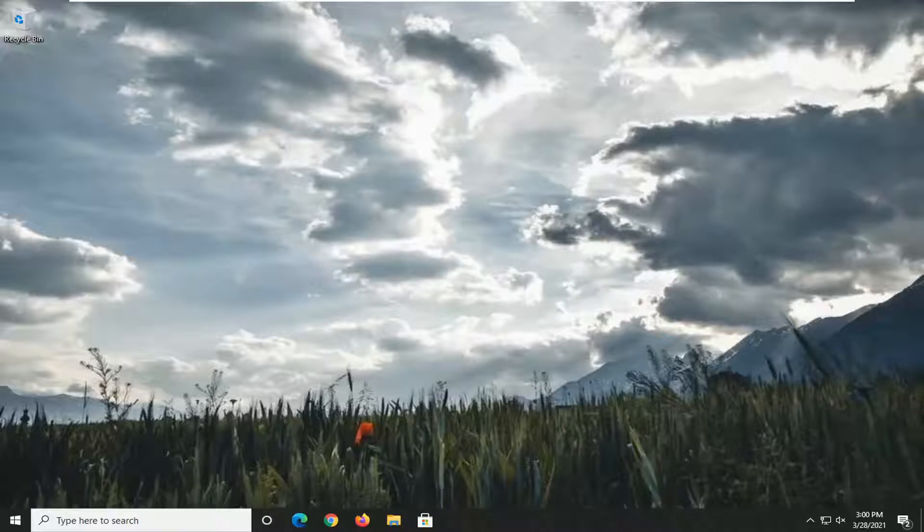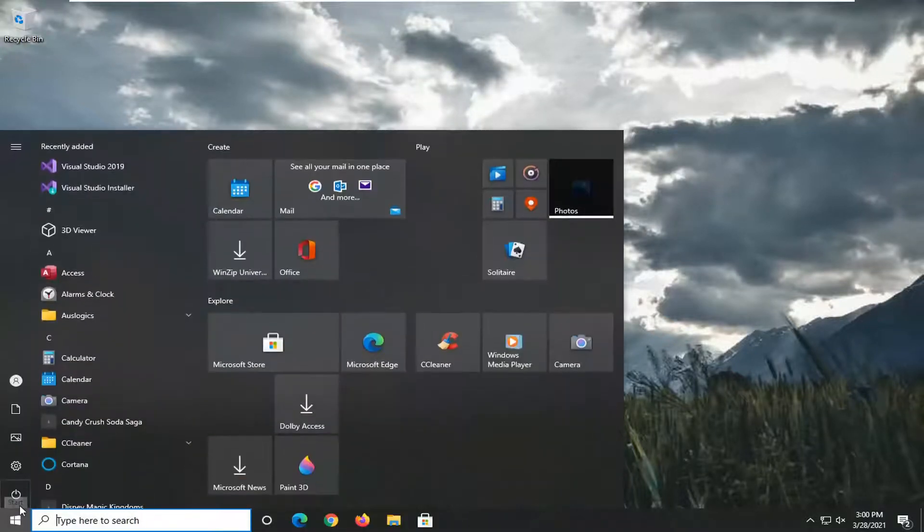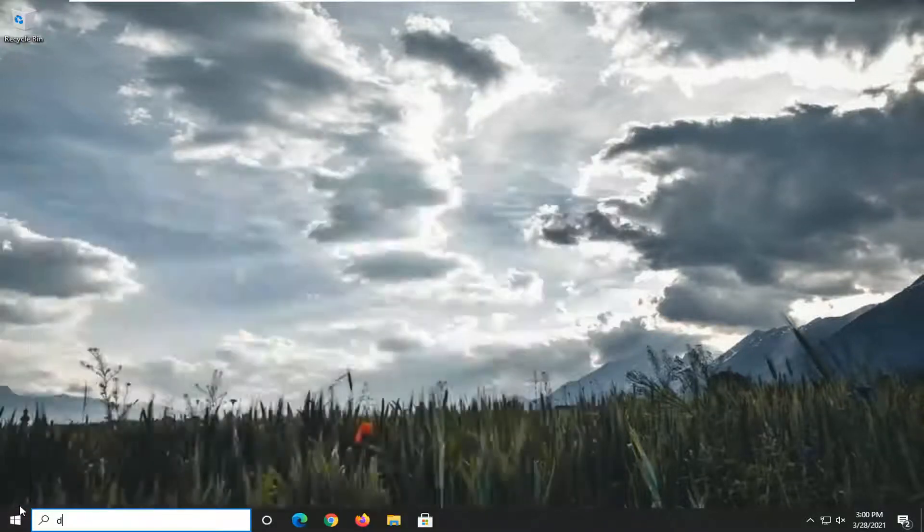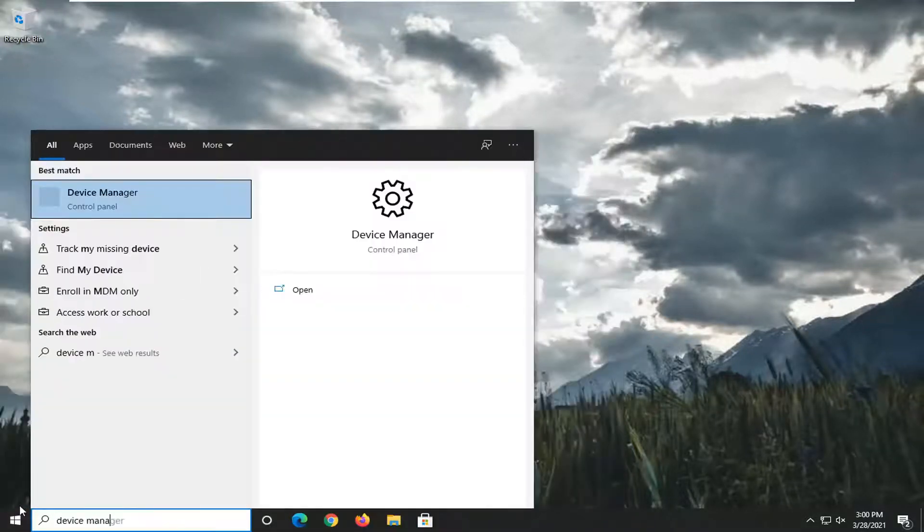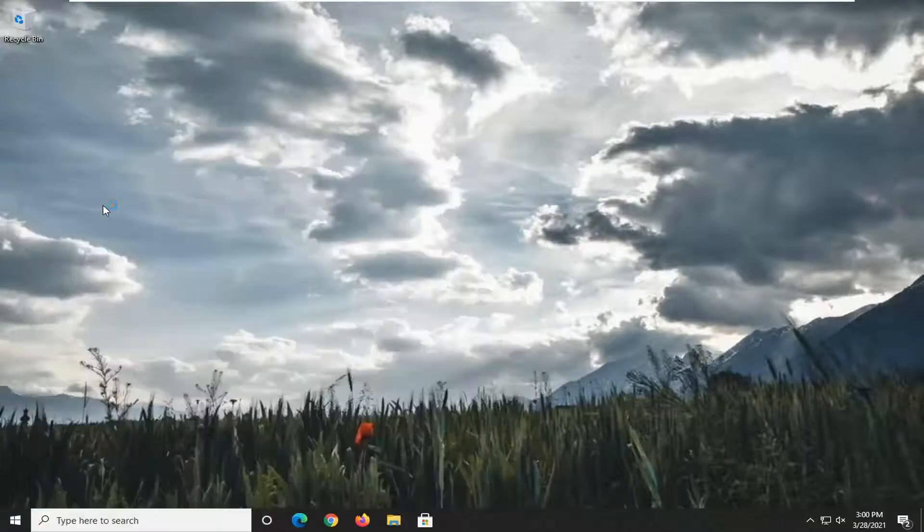So we're going to start off by opening up the Start menu. Select Device Manager or search for Device Manager more appropriately, and go ahead and open that up.